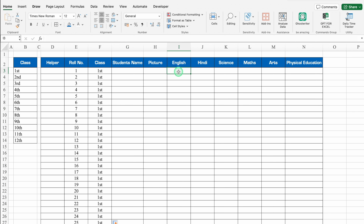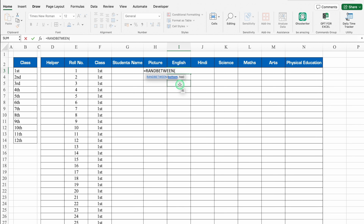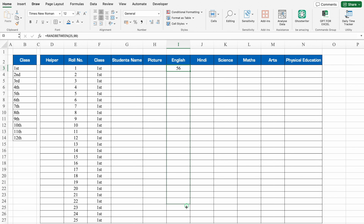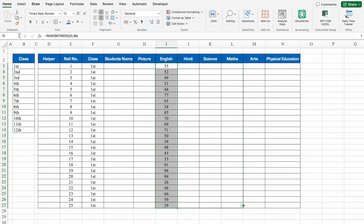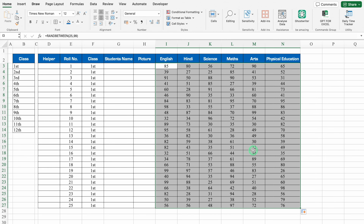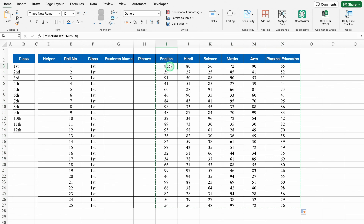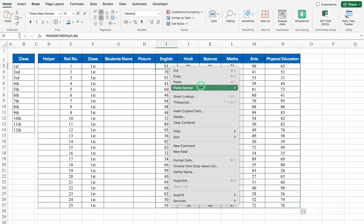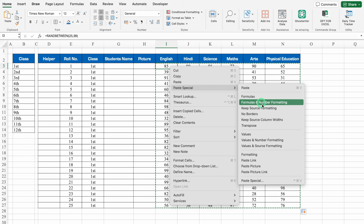I'll put some random marks here. To put random marks, I'll use the formula RANDBETWEEN. I'll provide the bottom marks as 25 and top as 99. We'll close the bracket and hit enter. Now I'll drag this down and drag till the last subject. We'll copy this with Ctrl+C, and paste as values — paste special, values.